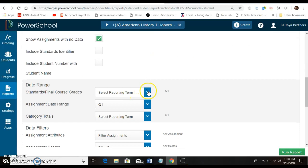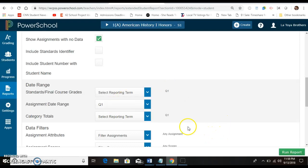Then you select the reporting term. Quarter one is already selected. Your date range again is quarter one. Category totals is quarter one.